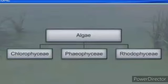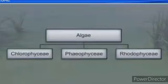The third class, Rhodophyceae, the red algae, has pigments chlorophyll A, chlorophyll D, and phycoerythrin, which is responsible for the red color. The stored food is floridean starch, and the cell wall is made up of cellulose, pectin, and different polysulfates.